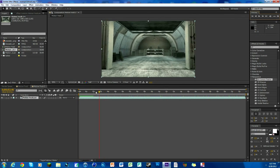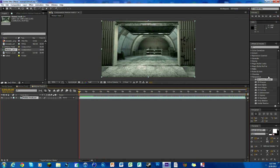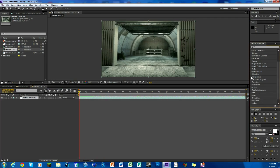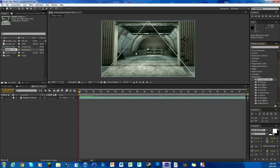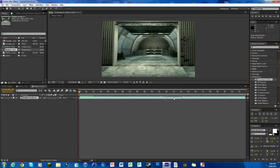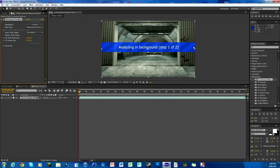So what you want to do is go under your Effects and Presets and look up perspective, and add on 3D camera tracker. Just drag and drop and it's going to start.